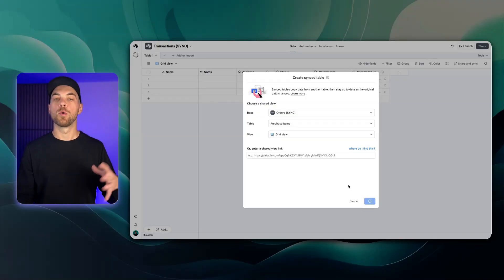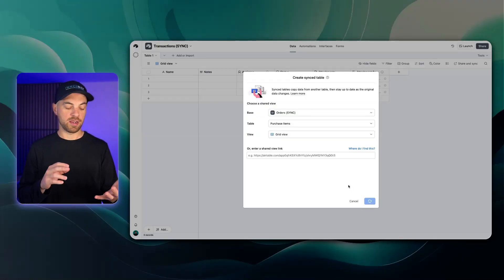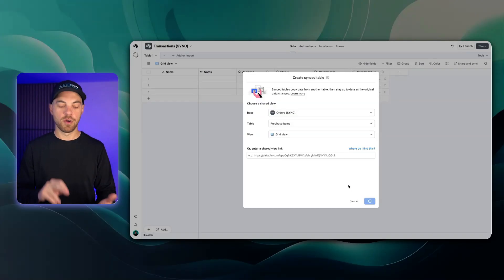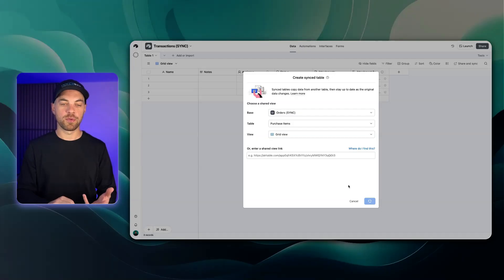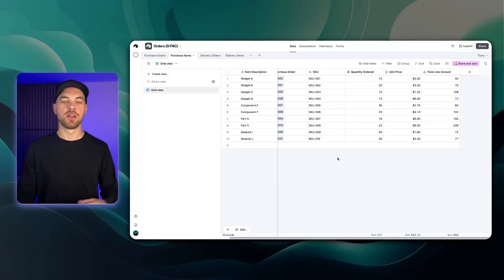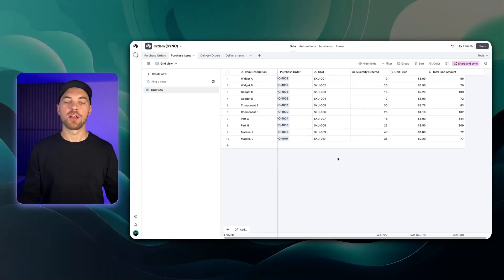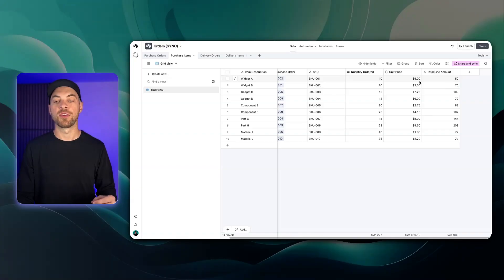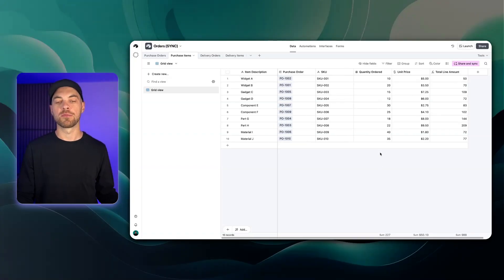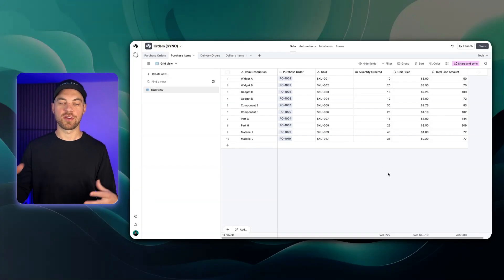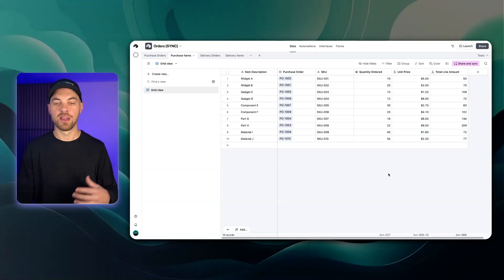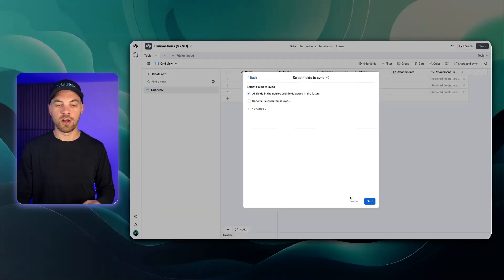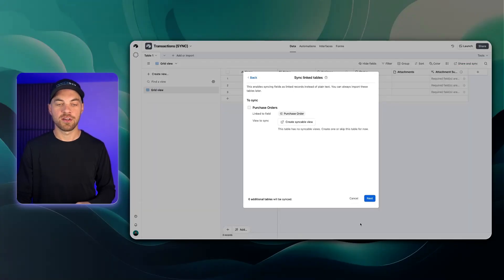It's going to ask me what fields I want to sync. I can choose if I want to sync all of them or only specific fields. I'm just going to sync all of the fields. Now in reality you're probably going to have a lot more fields than this in your purchase items table and some of them may only be relevant to this transactions log. I'll just continue and hit next here.